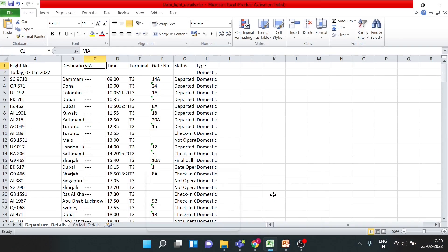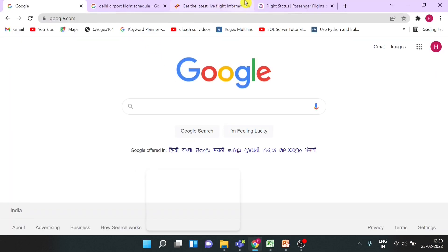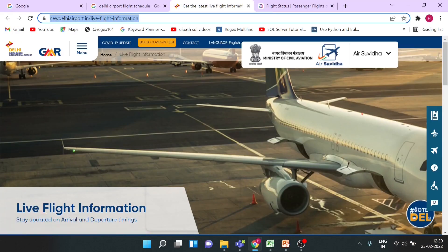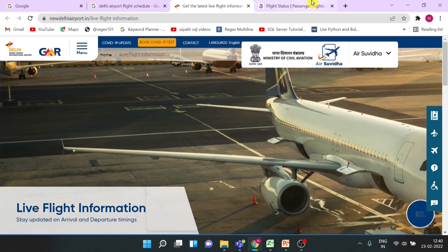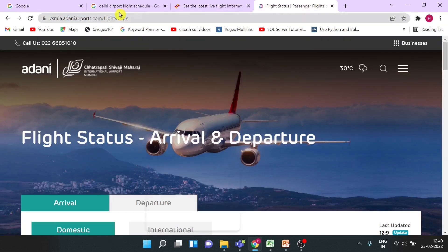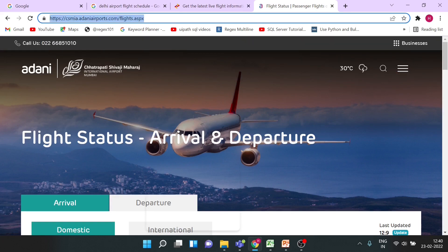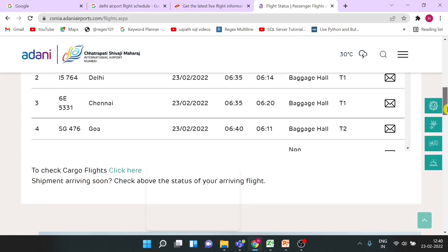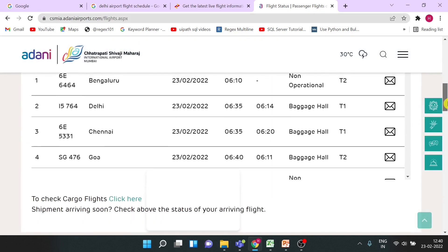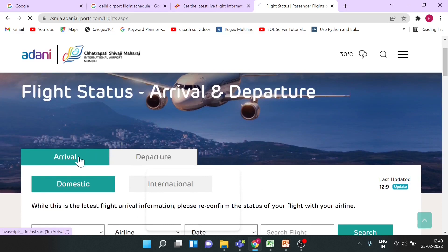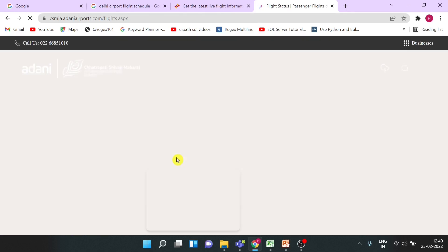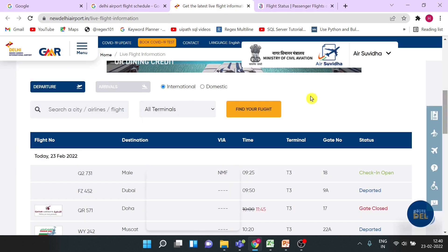This is a sample of the data you will extract. You can see the websites here along with their URLs. If you scroll down you will see the data we have to extract. There are different tabs — Domestic, Arrival — which we need to click to extract the data. This second website also has Departure, Arrivals, International, and Domestic tabs. We will extract all the data from these tabs.